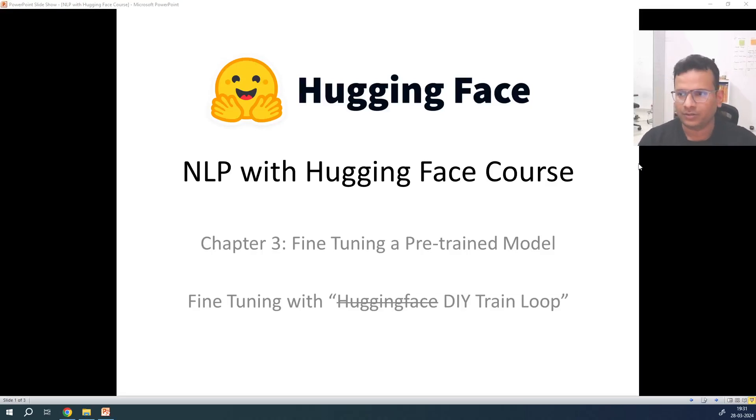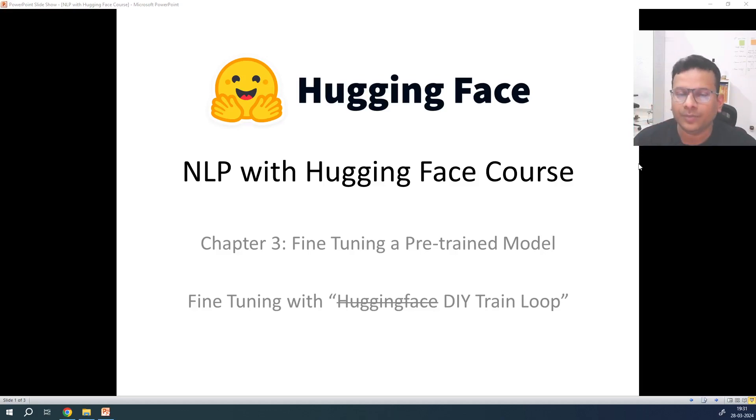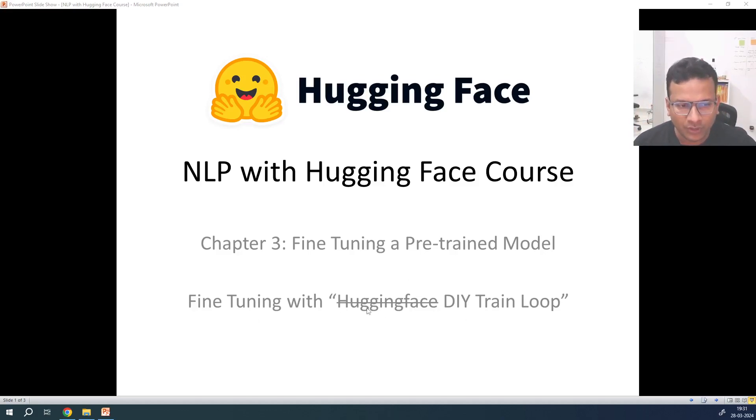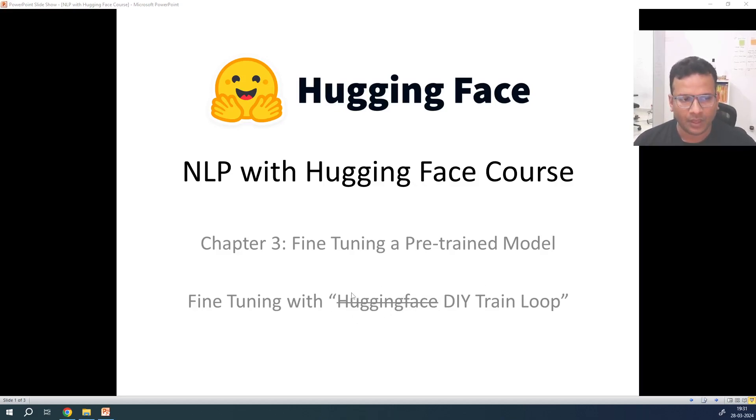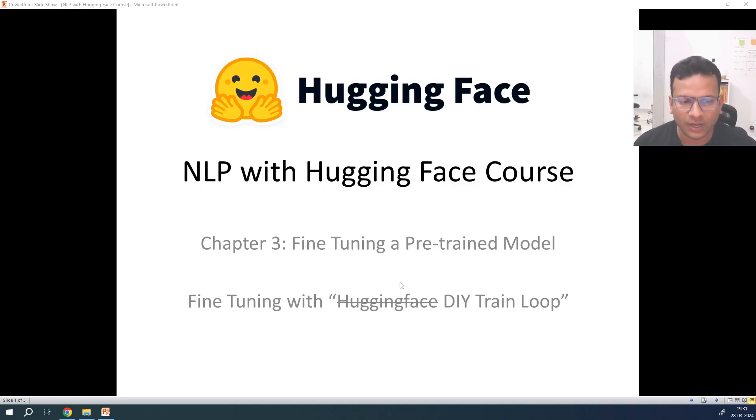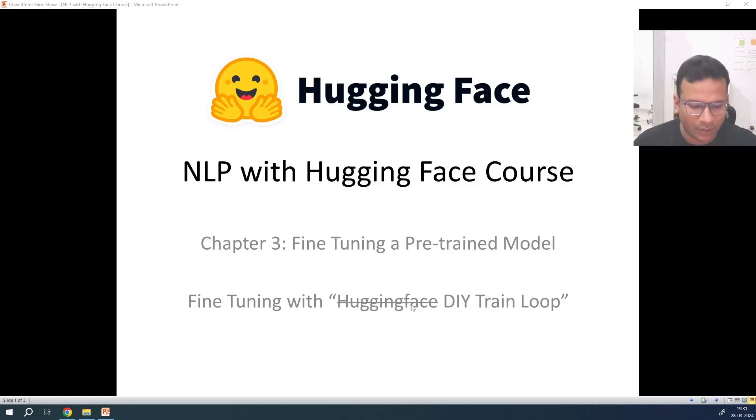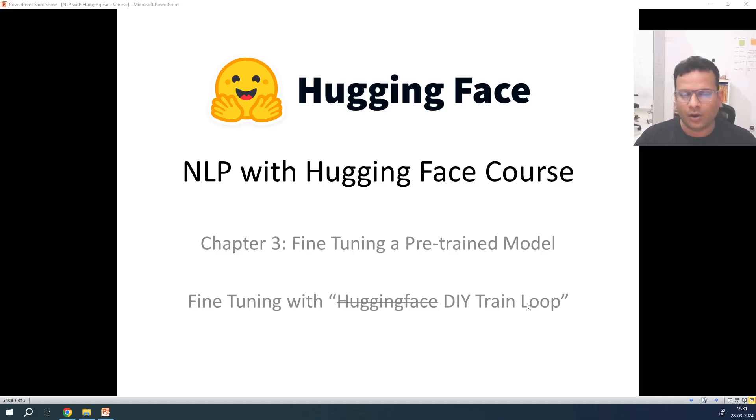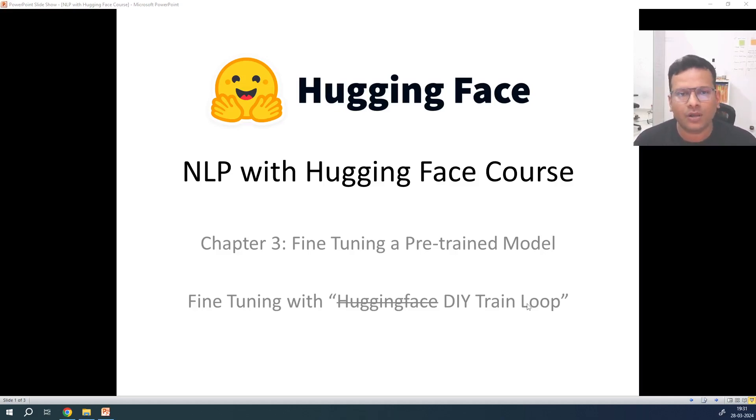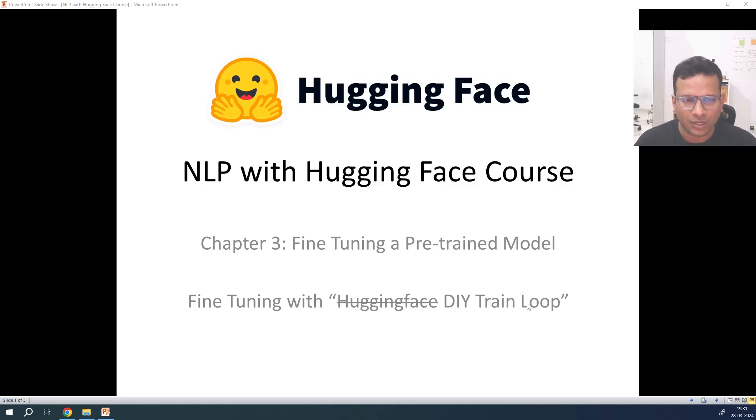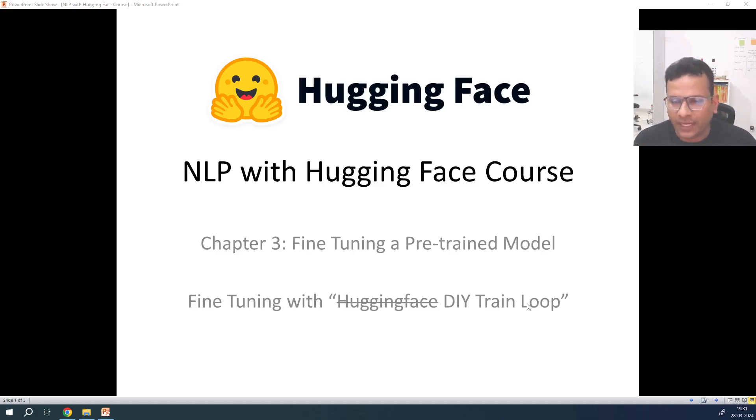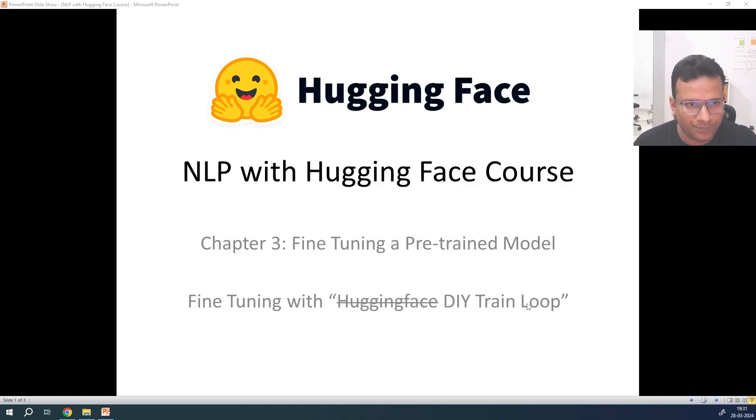So, in last lecture, we continued the topic of fine-tuning a pre-trained model and we saw how to do the training using Hugging Face's Trainer API. Now we will see how to do fine-tuning without that API so that whenever needed, we can run our own loop.